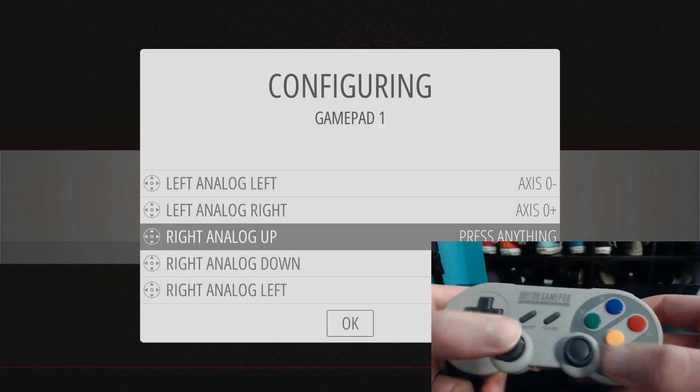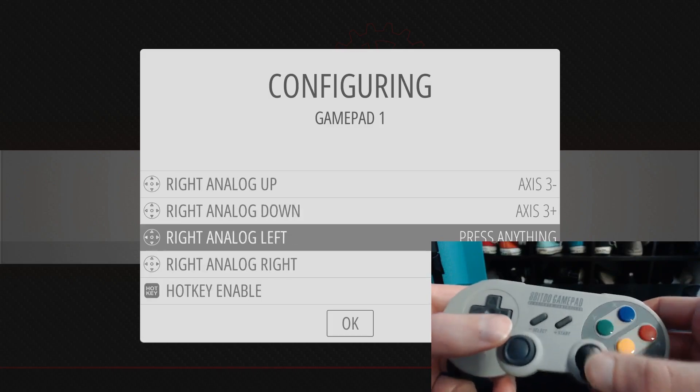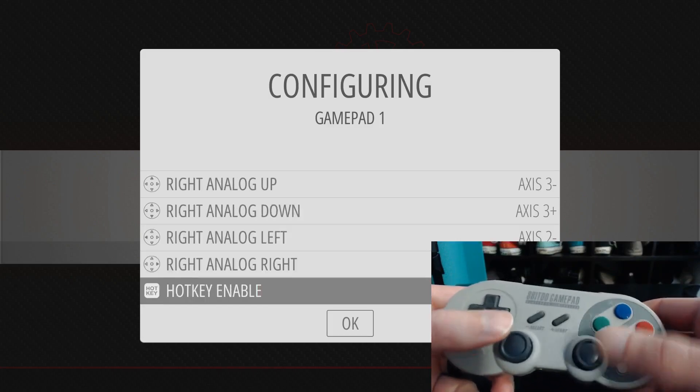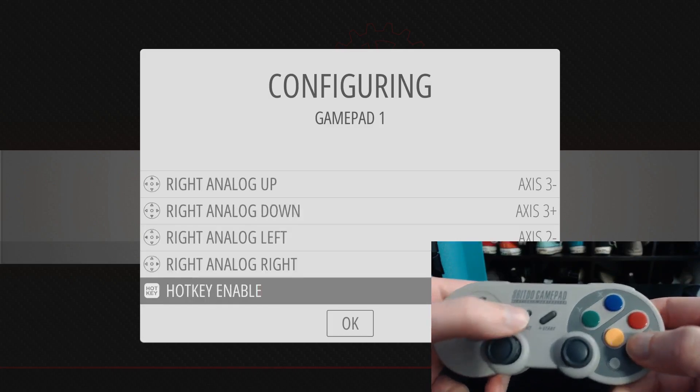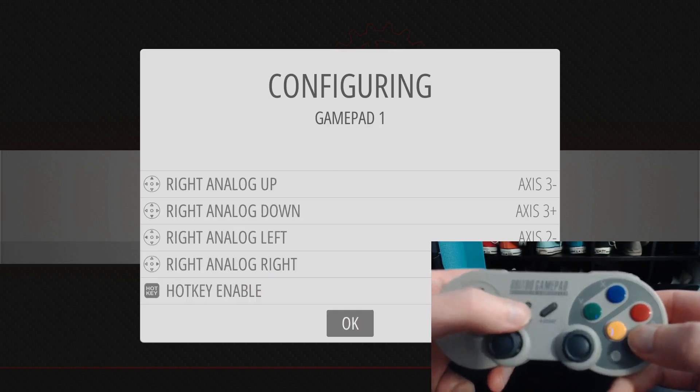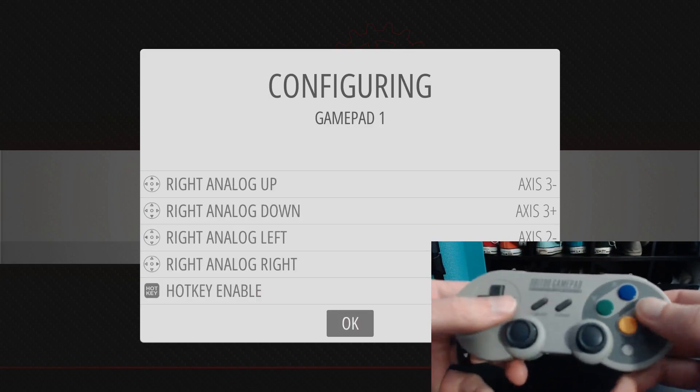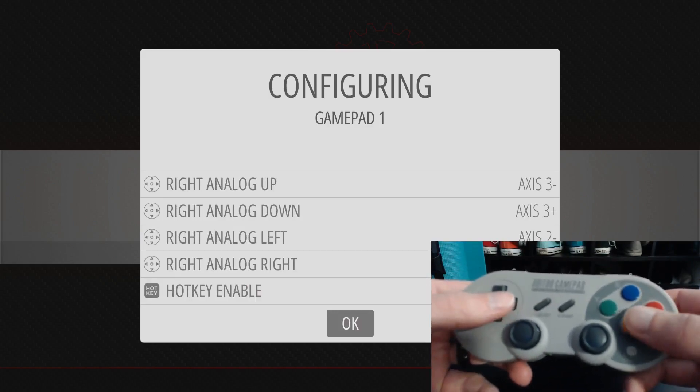Up, down, left, right, up, down, left, right. And then my hot key enable will just be select and select OK.